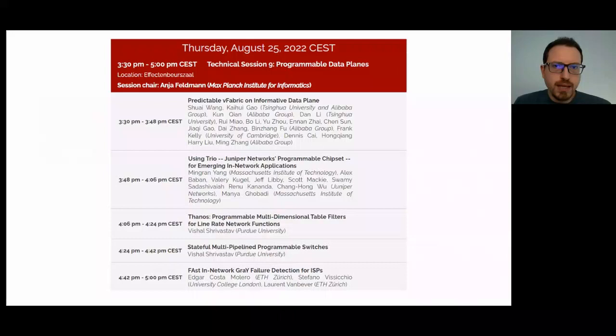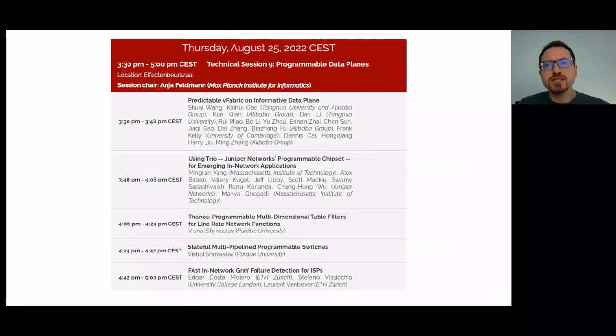In this session, we will hear about five papers. The first and last papers describe new ways to take advantage of programmable switches, while the other papers either describe some changes to the PISA architecture or a completely different ASIC architecture for programmable switches.